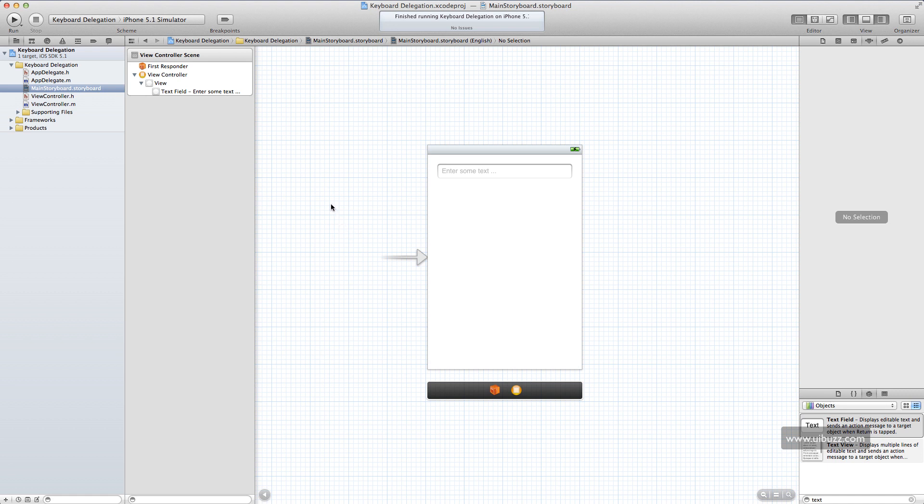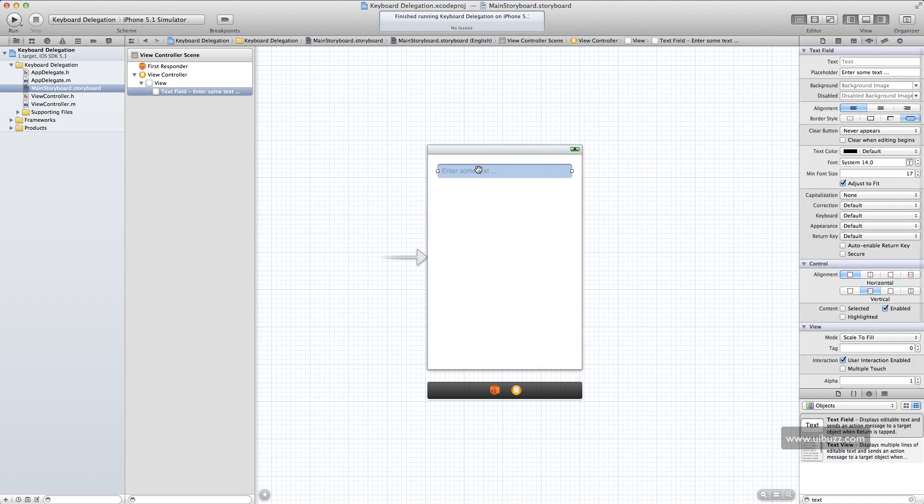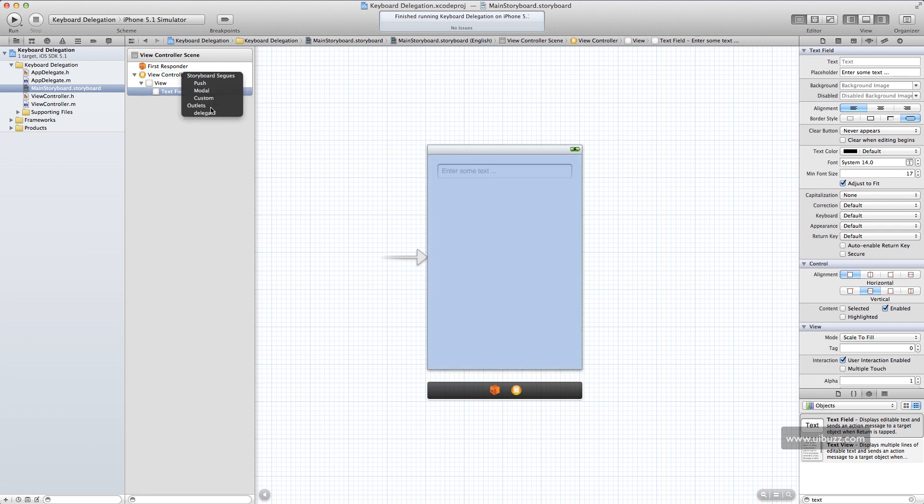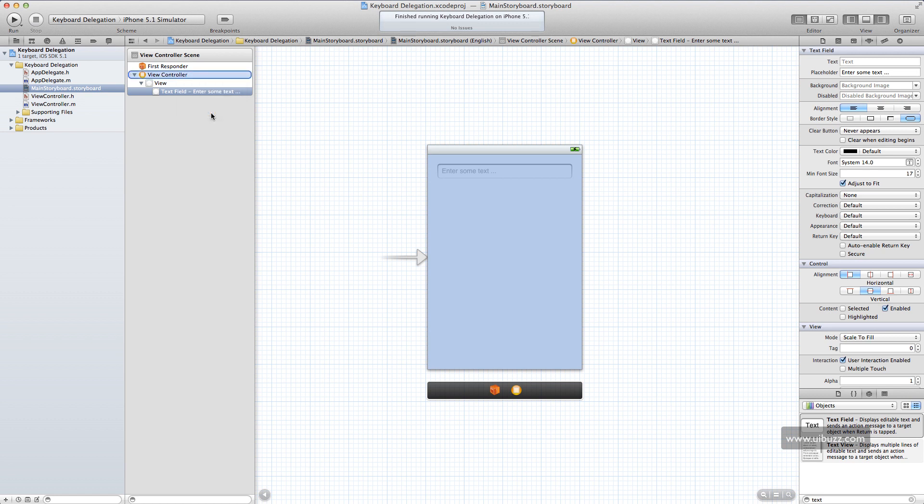So what we're going to do, I have this text field here. And I'm going to right click or control click on the text field and drag over to my view controller here and let go. And in the pop up list you'll see at the bottom here one of the outlets is delegate. And I'm just going to click on there.